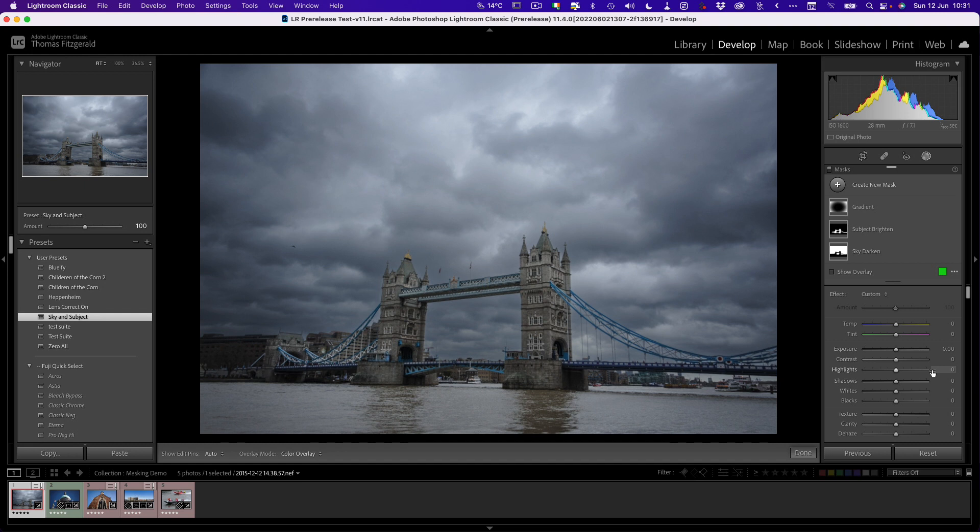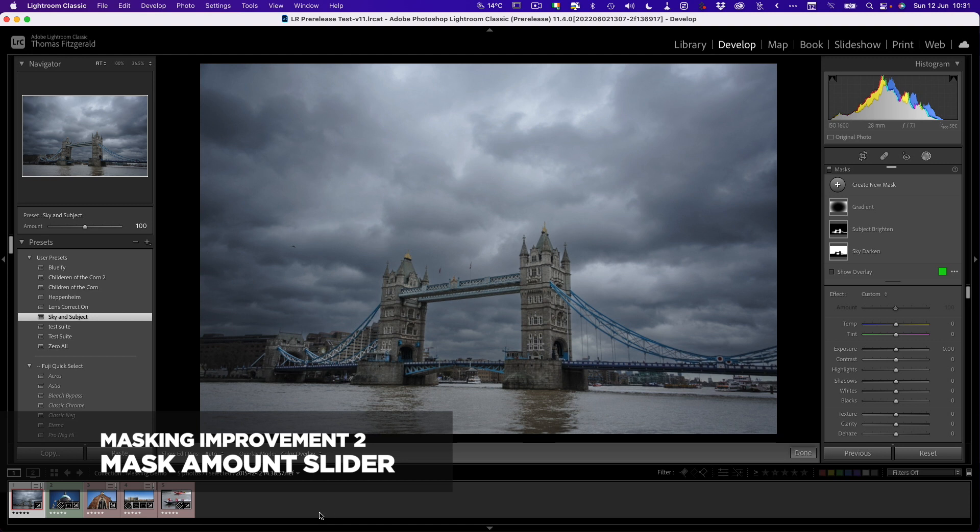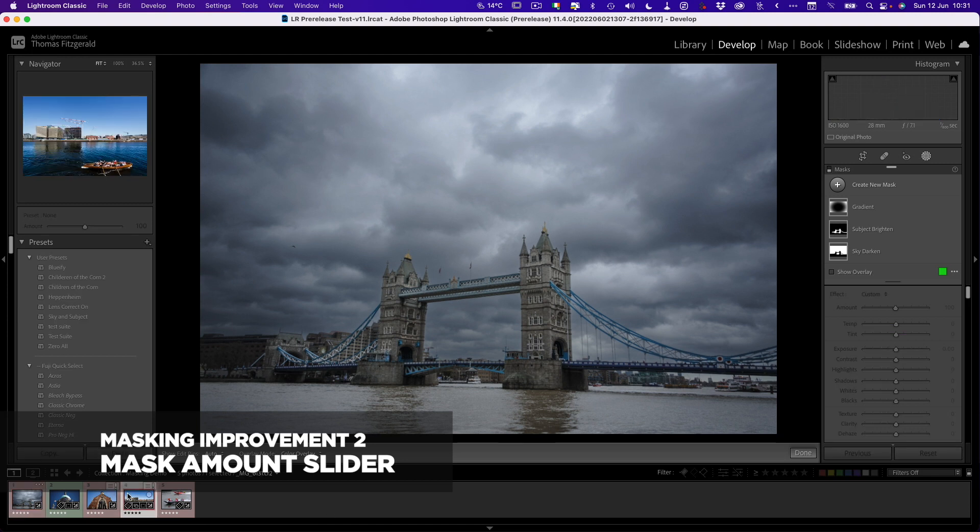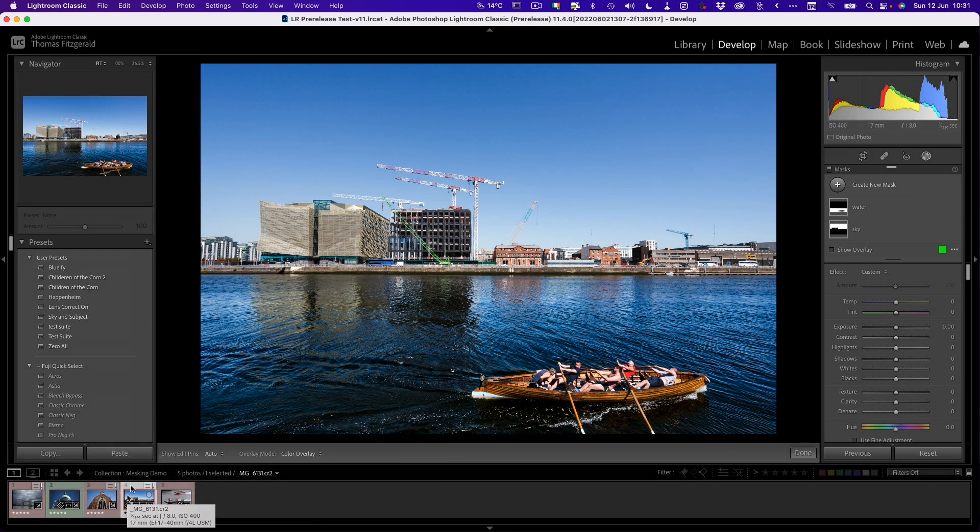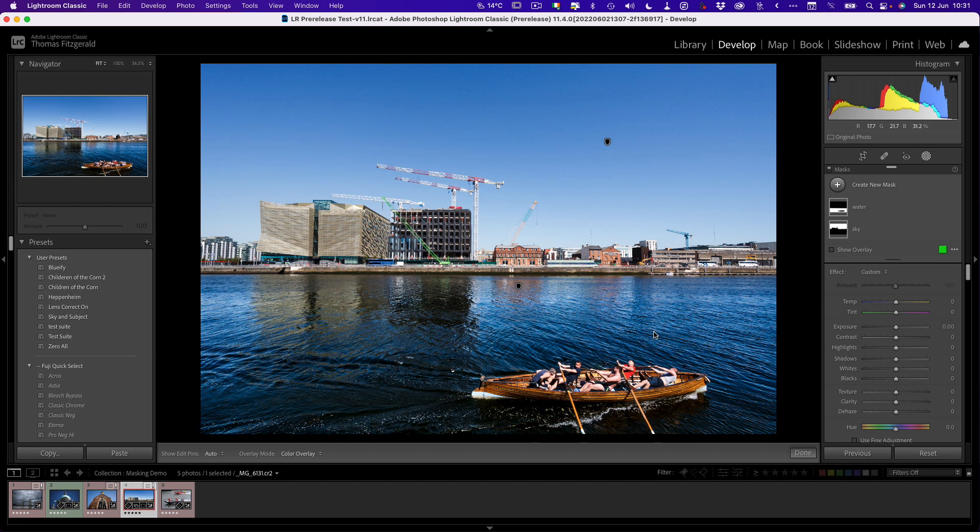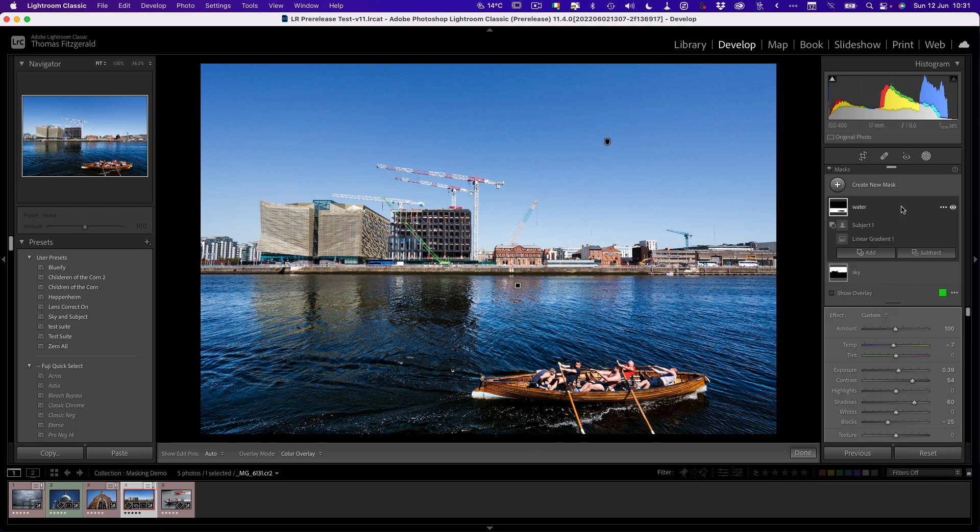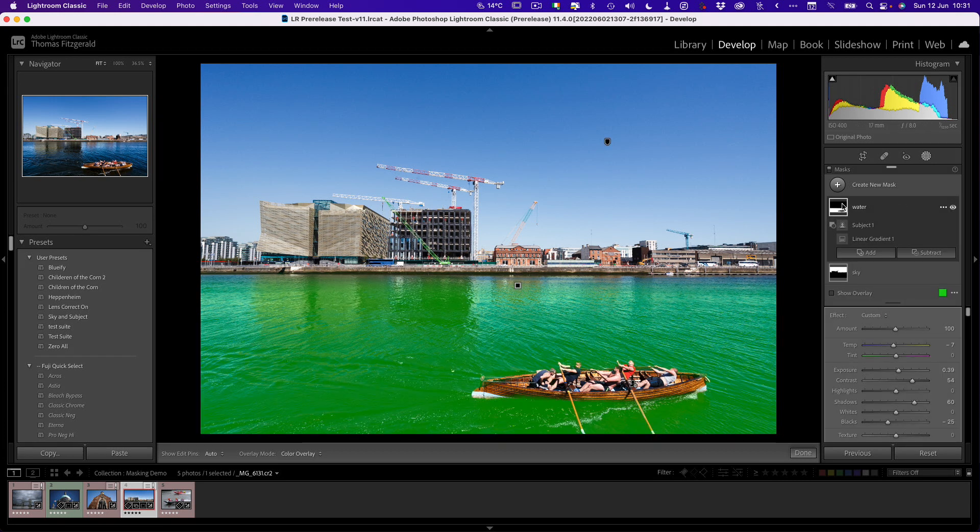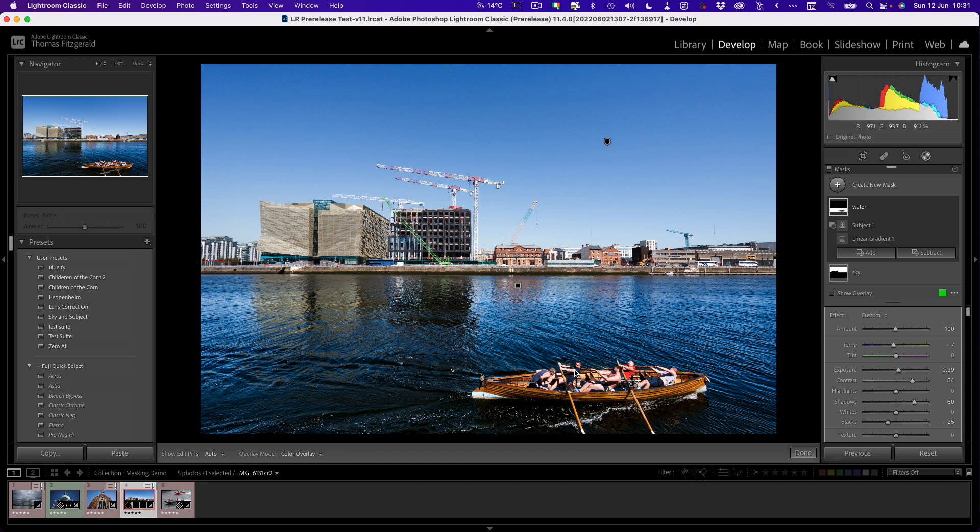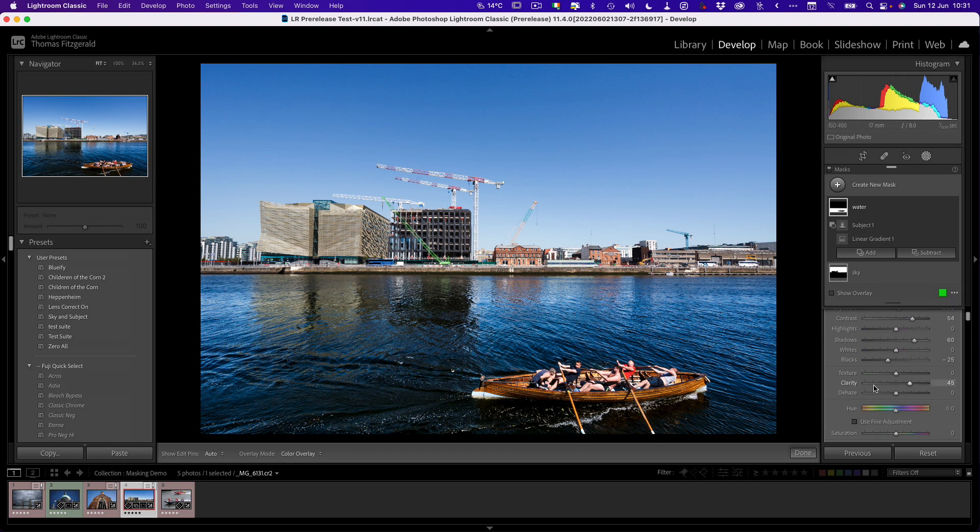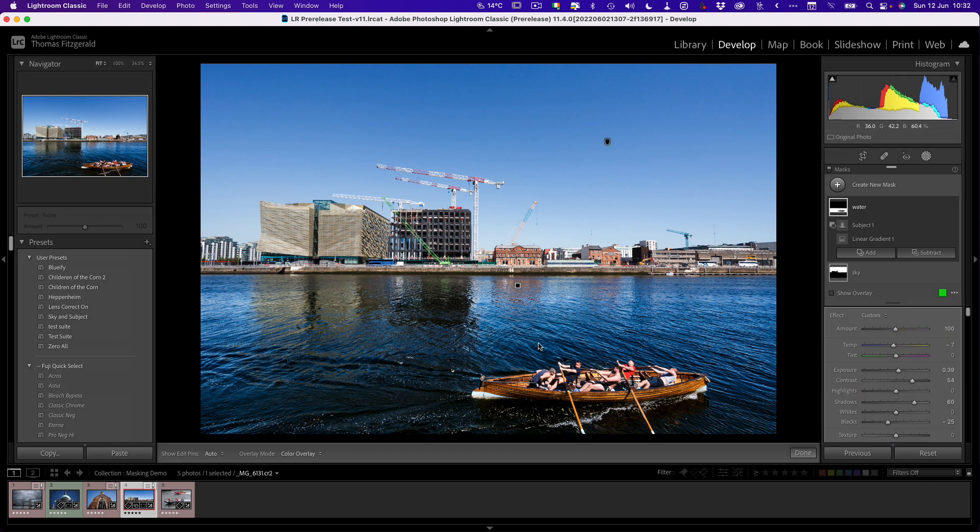The second thing they've done to masks is also very useful. Let me show you. I'm going to pop over here to this image. If you look down here on the water, I've already created a mask for the water. It's basically a linear gradient, and I have subtracted the subject from it. I've applied a bunch of things to kind of oomph up the water. That's the technical term, oomph up.